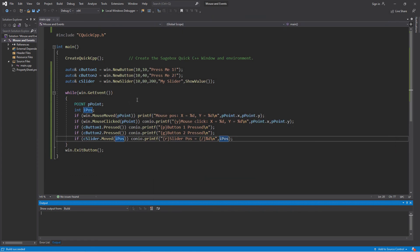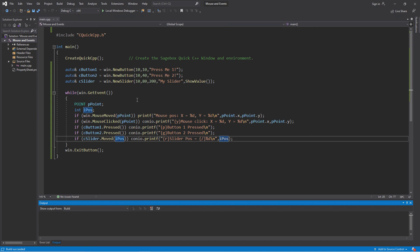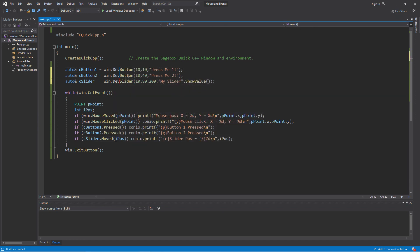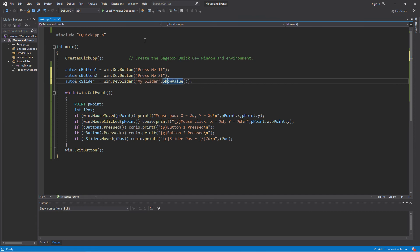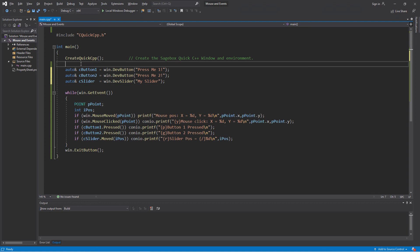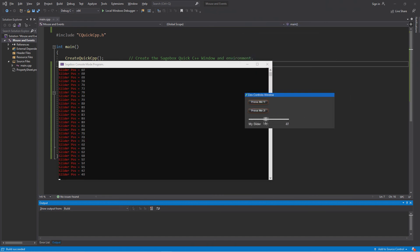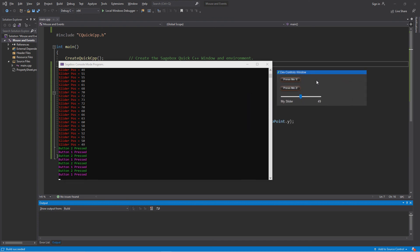Let me show you one other thing. This is a Windows program that just happens to have a console mode. But let's say you're in a console mode program writing a library and don't really want to do a Windows program but want to use this stuff to help. Instead of new_button and new_slider, you can say dev_button and dev_slider. What this does is it automatically places everything for you, you don't have to do show_value because it defaults to that. Now let me go ahead and hide the window — I can hide it because I don't need the window anymore since the controls are in the dev window.